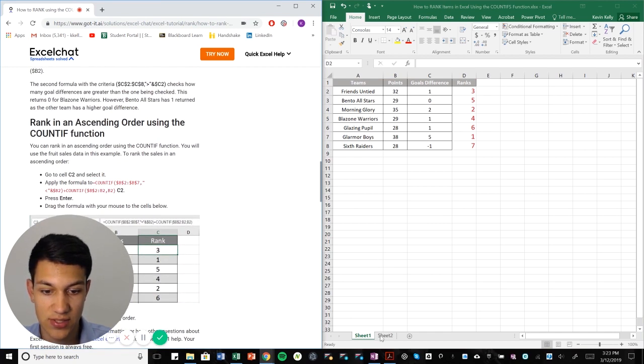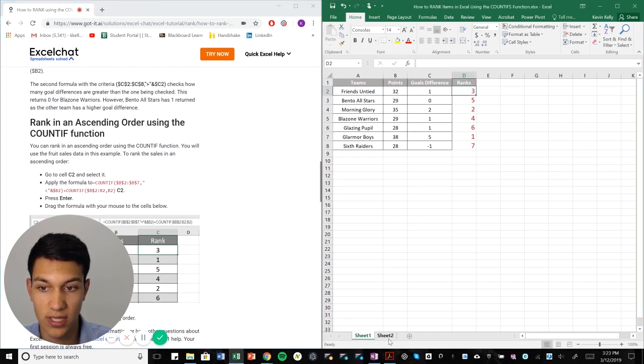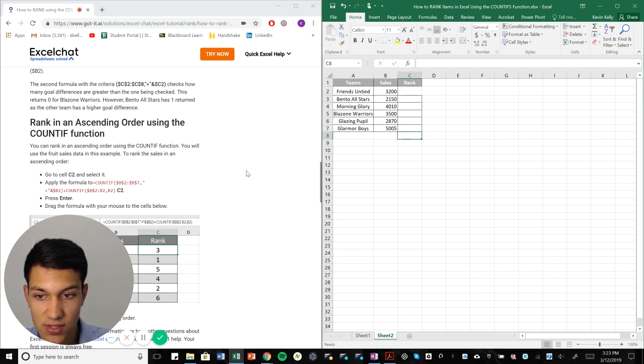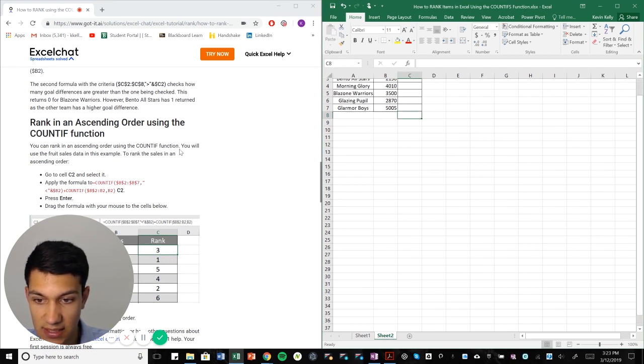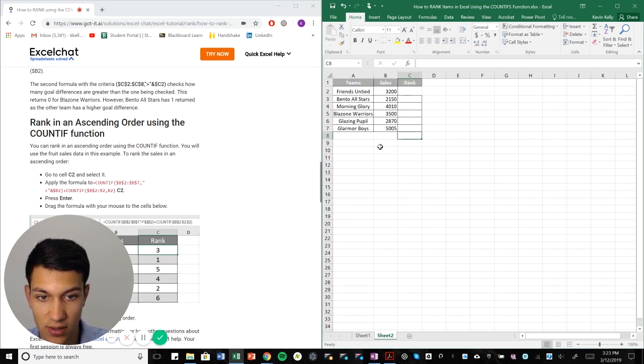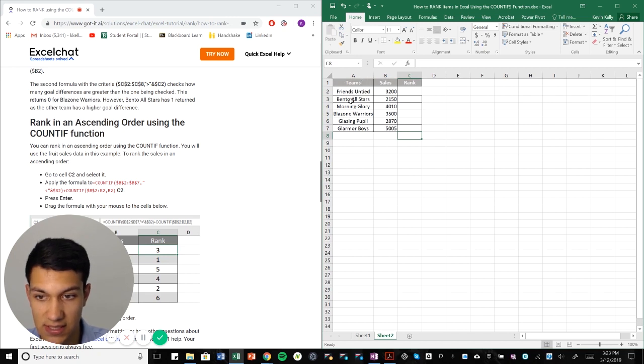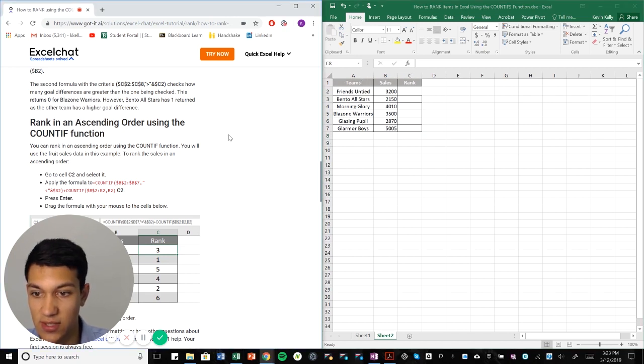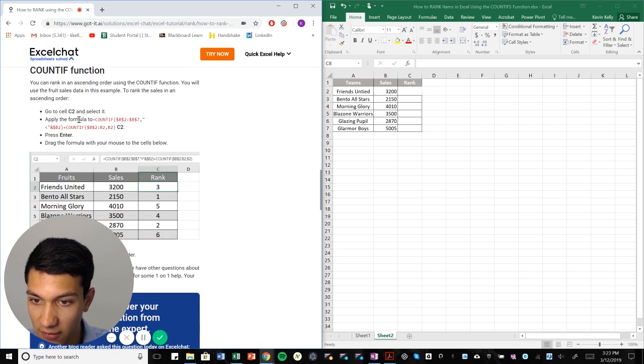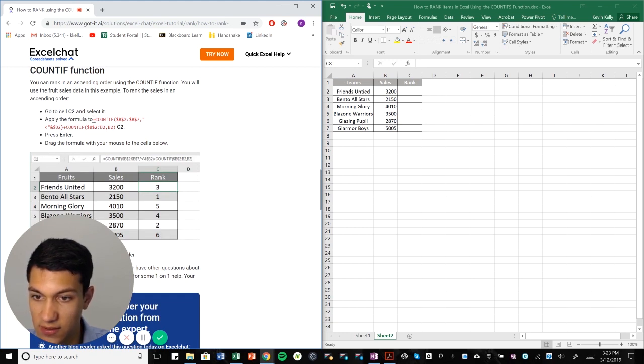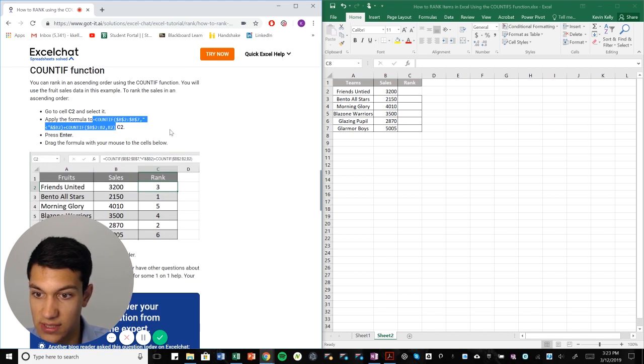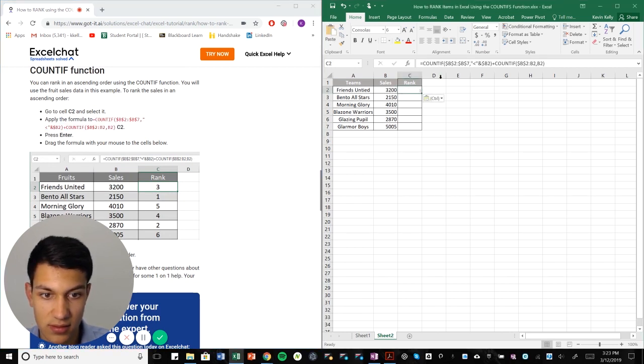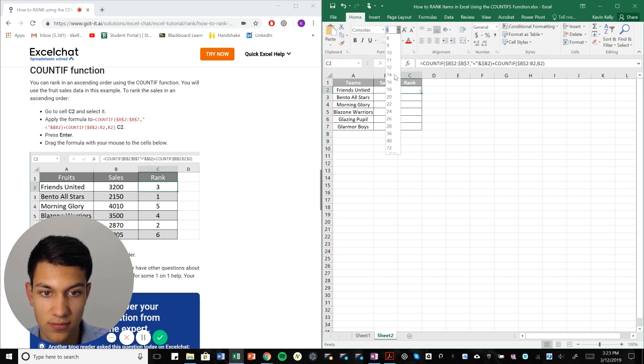And lastly, we want to rank in ascending order using the count if function. So in this case, we are ranking sales among these teams. So let's say these are Jersey sales and we want to rank them in ascending order. So the way that you do that versus traditional descending order is we'll put that in there and walk it through.